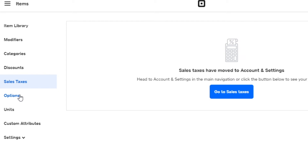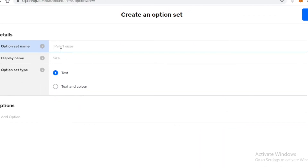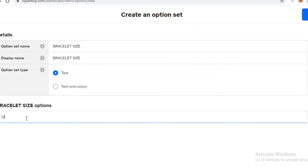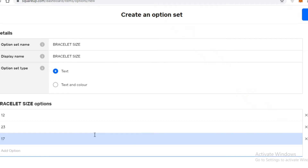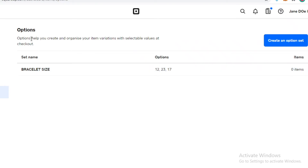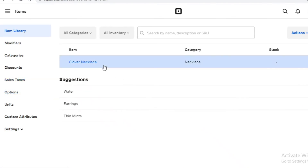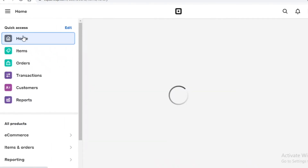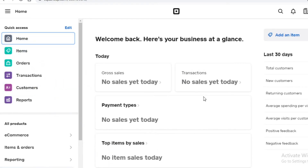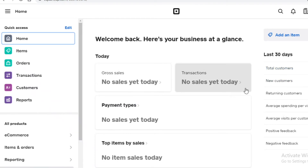After discounts, you have a sales tax section where you can view all your sales and income reports. Then there's the options section, where you can create item variations. For example, for bracelet sizes, you can add different size options like size 12, size 23, and size 17. Click Save and you'll have variable sizes for a single item. The great thing is you can apply these options to any item in your library without re-entering the fields each time.